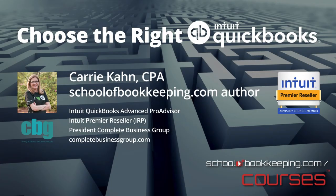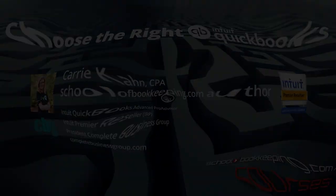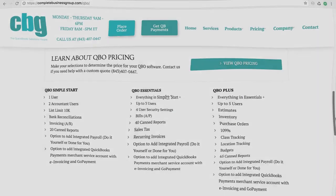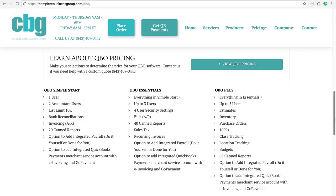Hi, this is Keri Kahn with Complete Business Group, and I'm going to go over the differences between the three versions of QuickBooks Online. QuickBooks Online is accessed anytime, anywhere through a web browser, so you really need to have access to the internet in order to use this product.